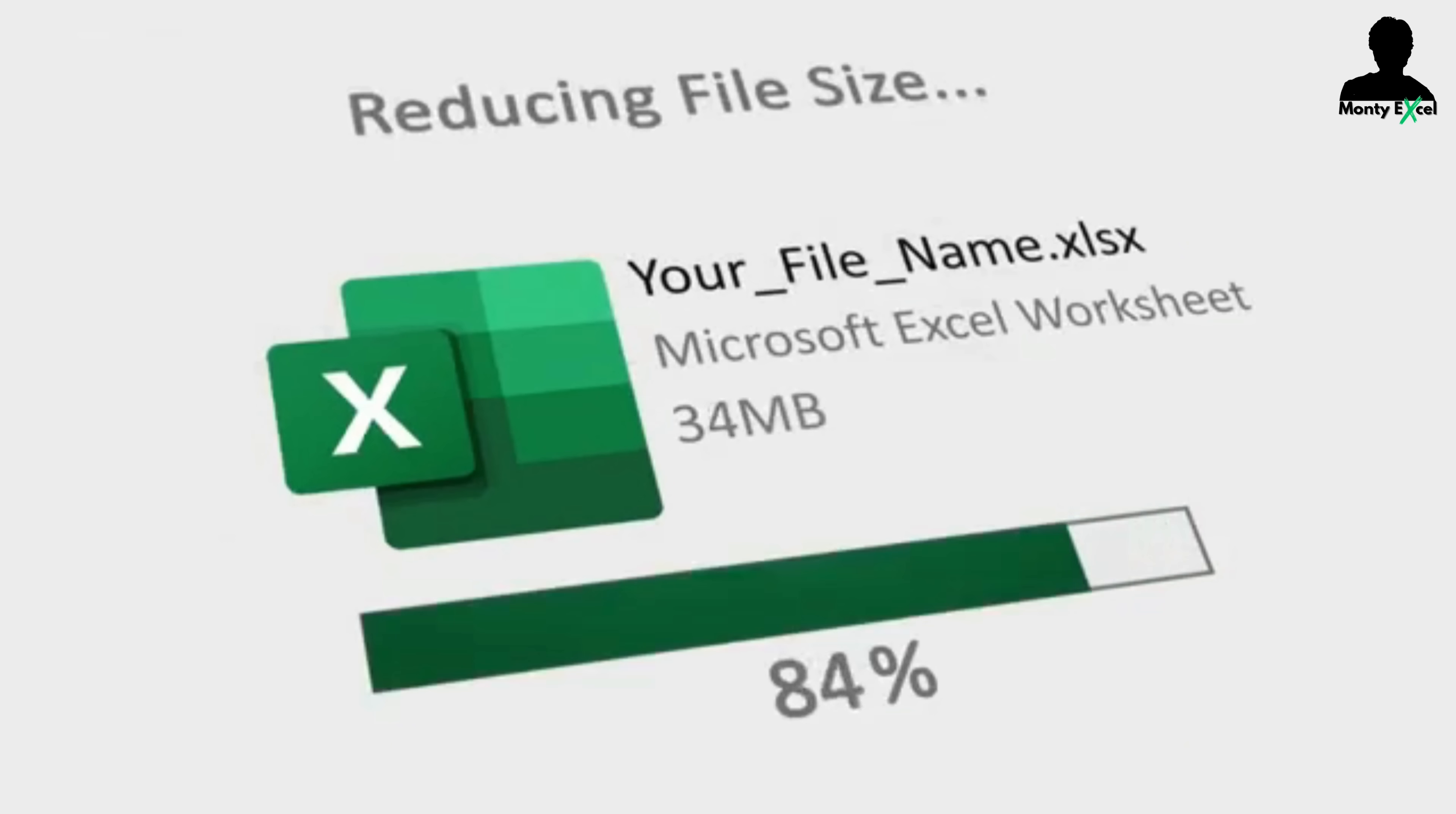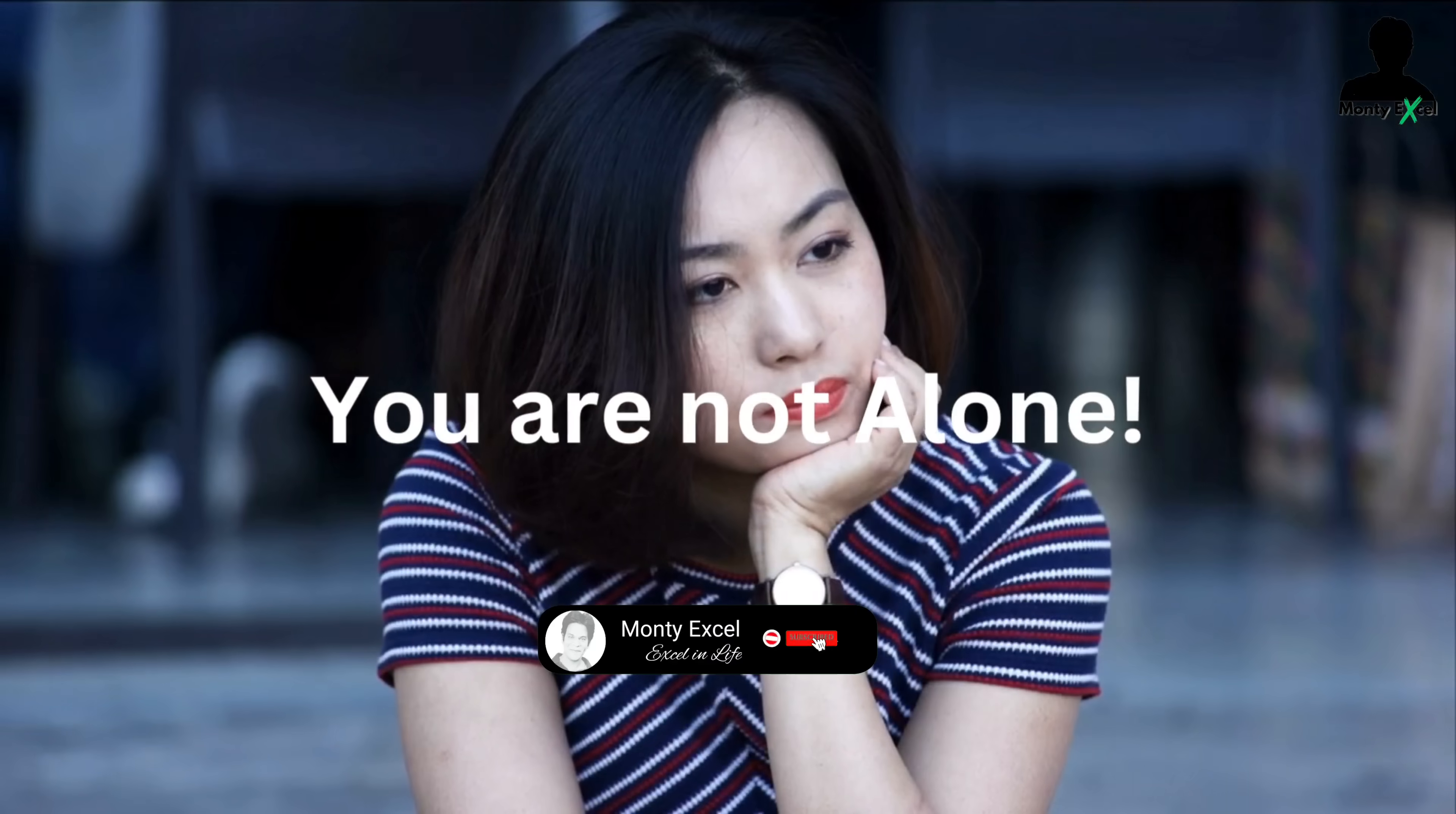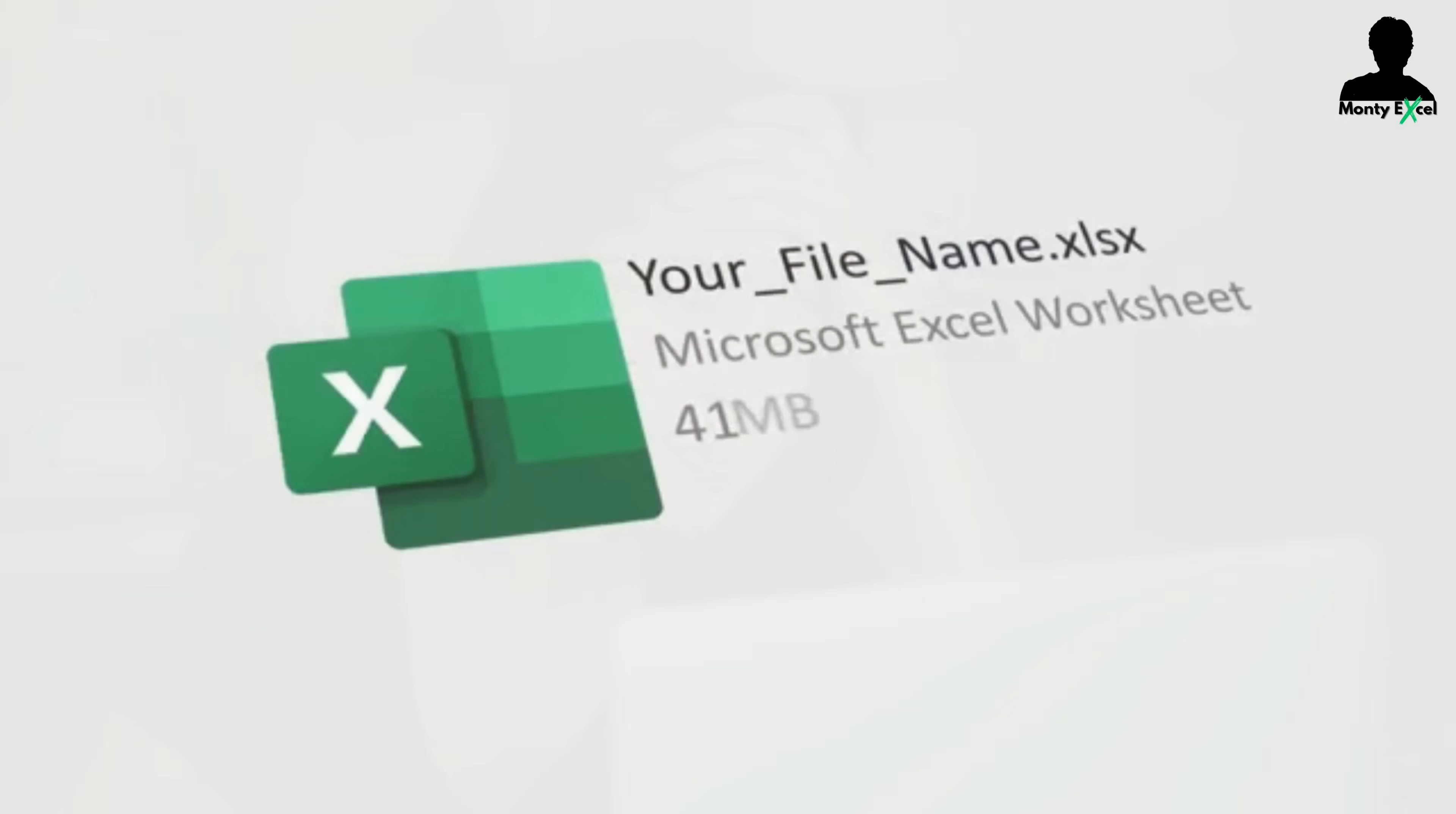Have you ever encountered the problem of having an Excel file that's become just too large to handle? Whether you are working on complex projects, handling massive data sets, or just dealing with a file that seems to have grown over time, you are not alone. Excessive Excel file sizes can slow down your work, making sharing files an inconvenience, and even lead to unexpected crashes and not responding mode most of the times.